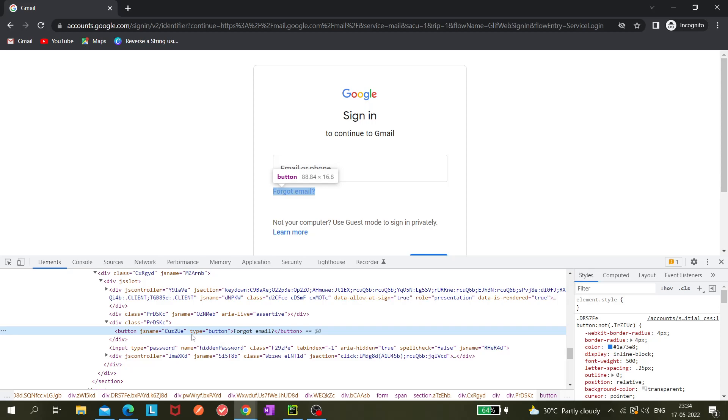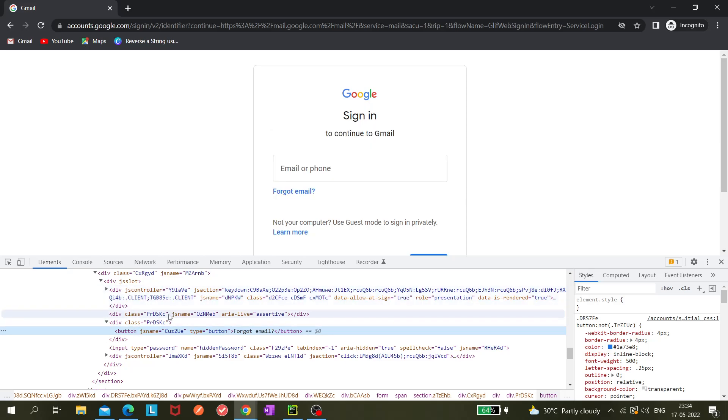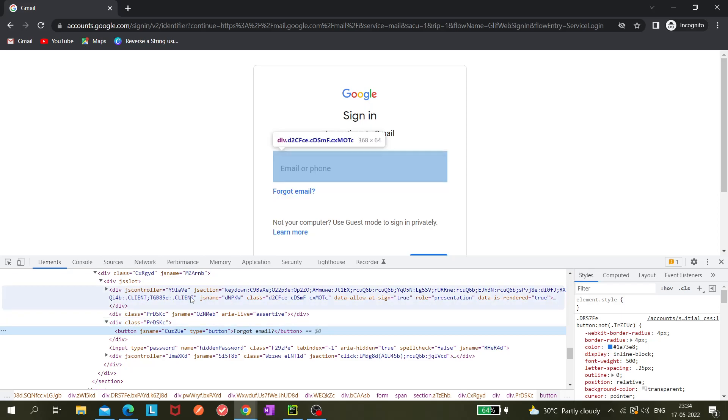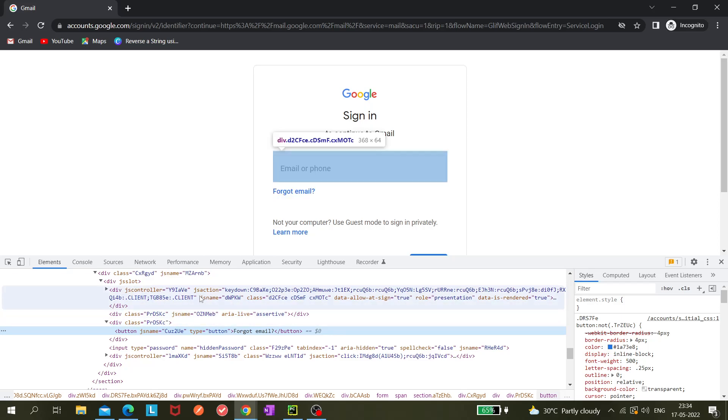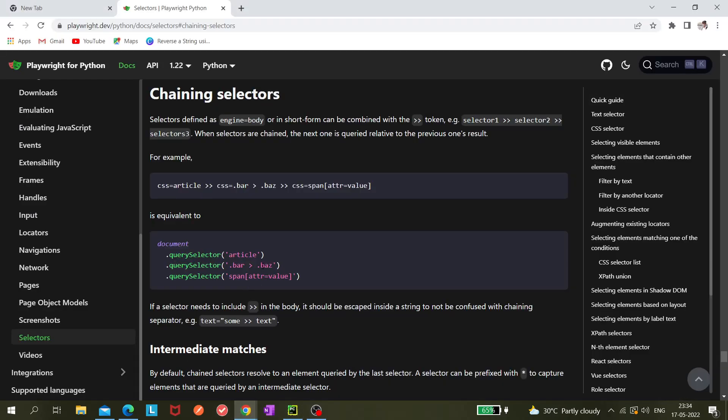So you need to get this locator. You can create XPath for that, which is also fine, or what you can do is - let's say you are getting the locator of this one, this part. After that, you can chain it using that symbol, the double angle brackets.